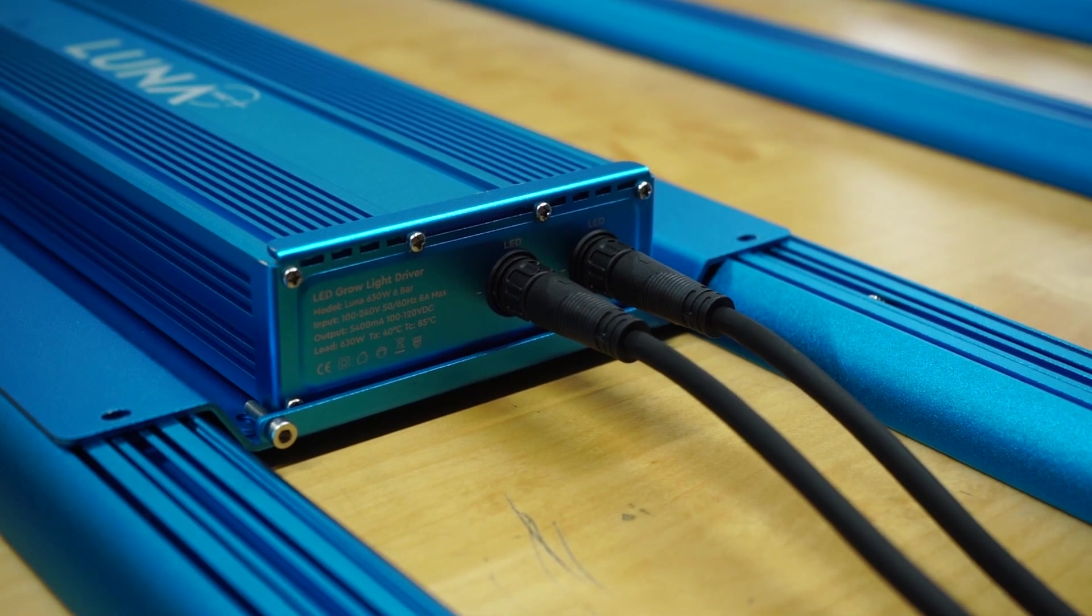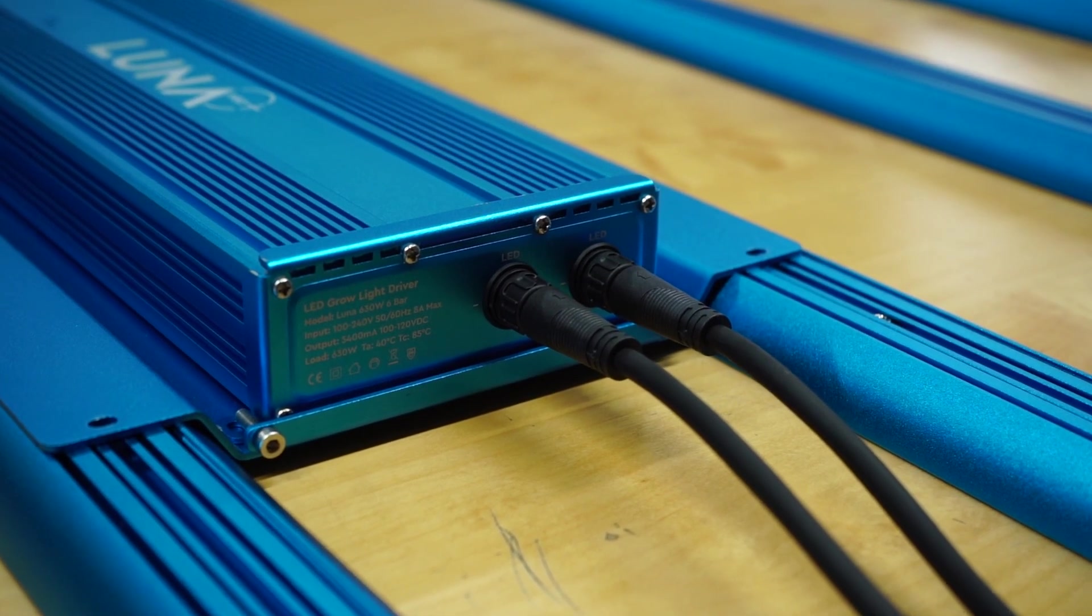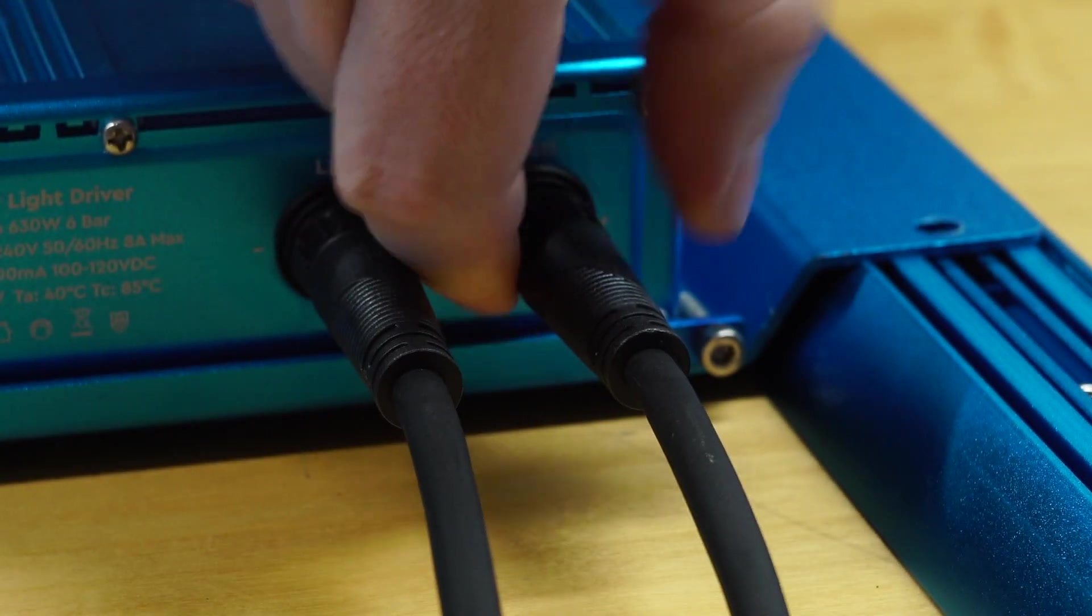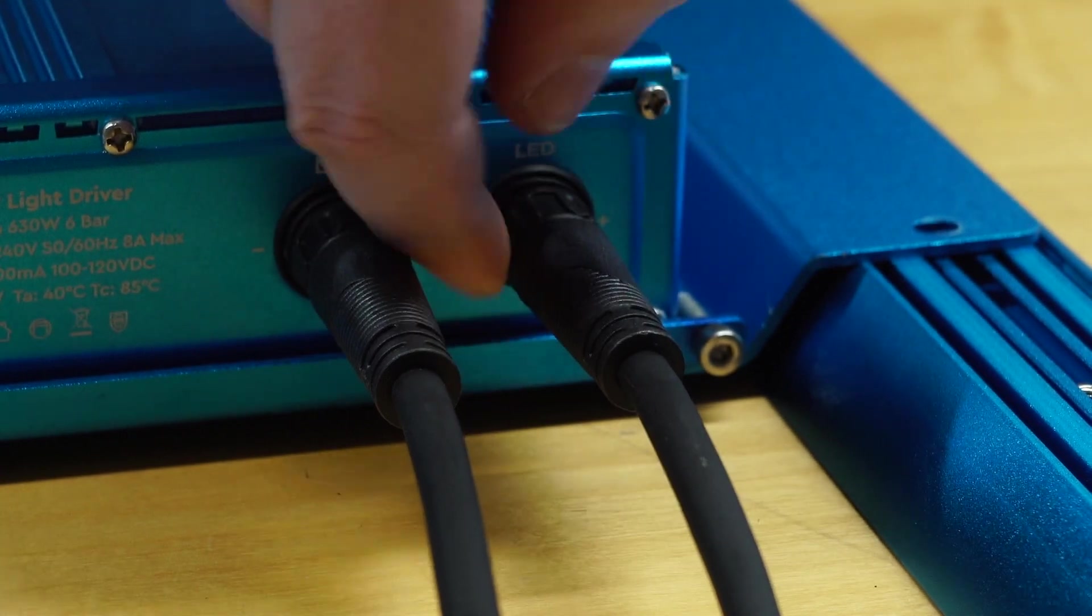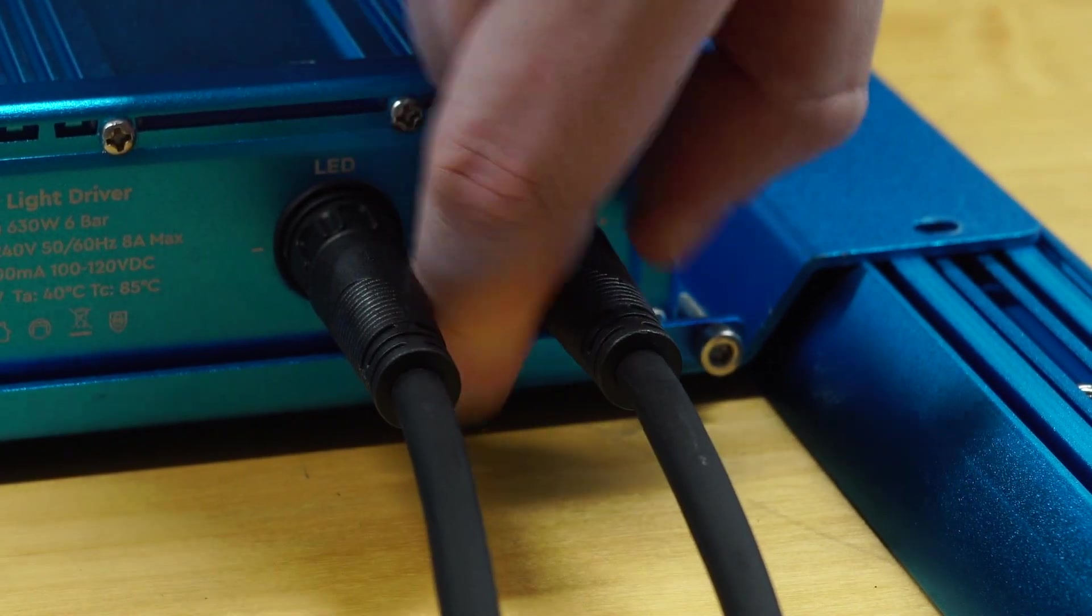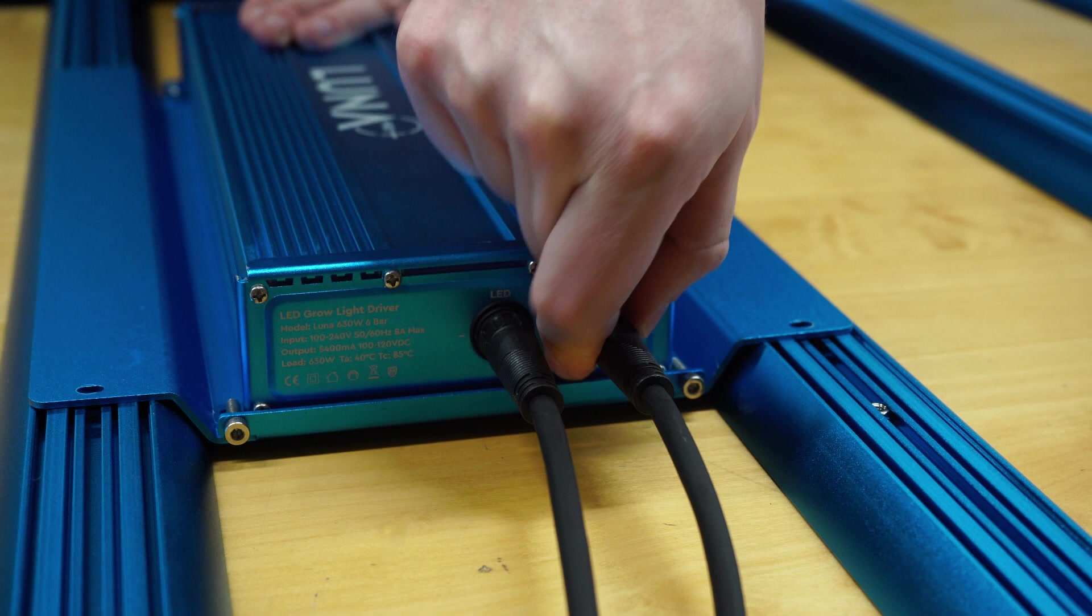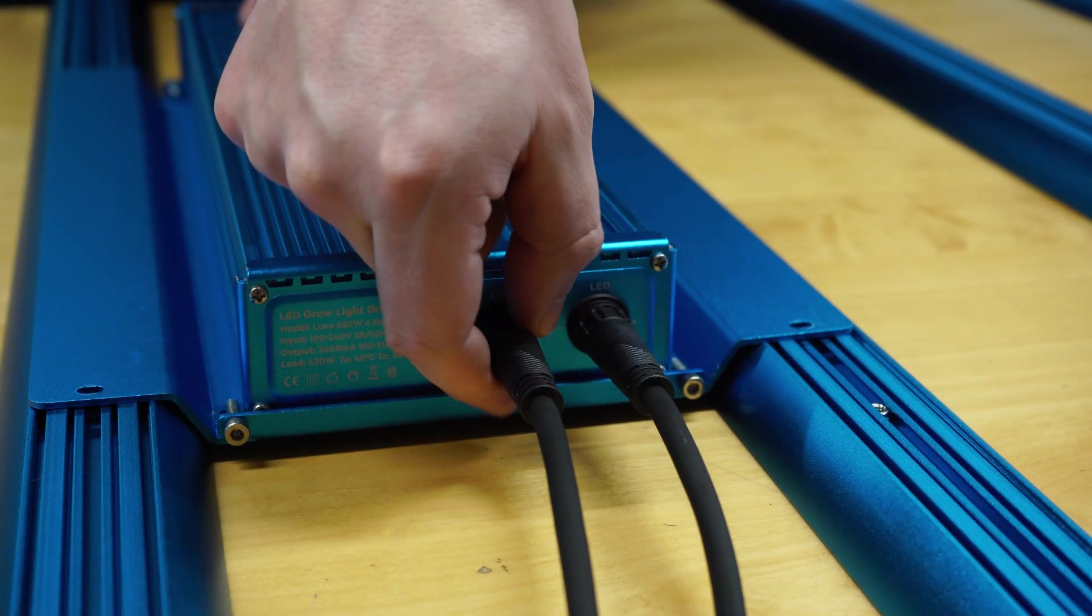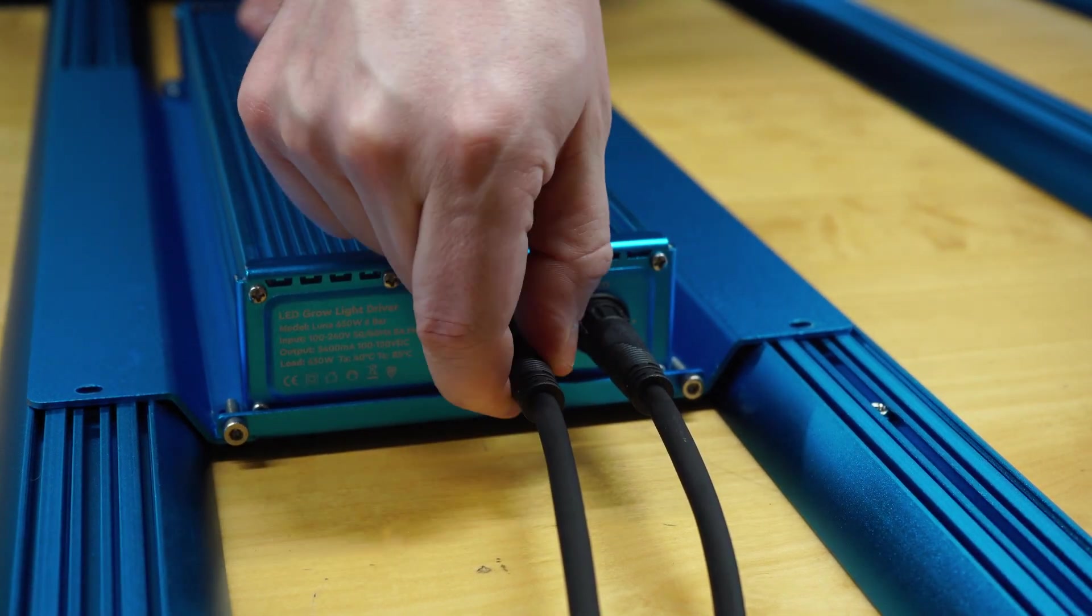Your next move should be to connect the leads from the bars to the driver. There's not a particular socket designated for each one, so don't worry about which way round you choose to attach them. We've tried both configurations just to see what happens and encountered no issues.